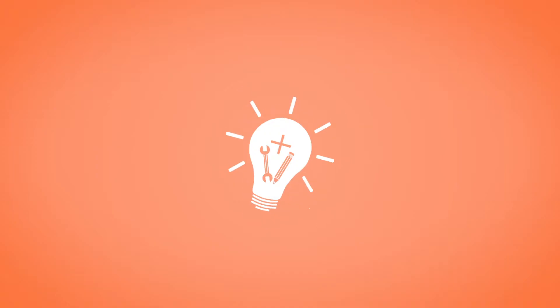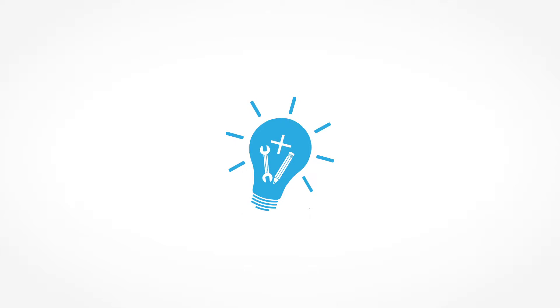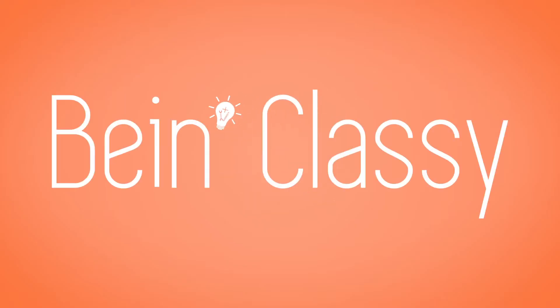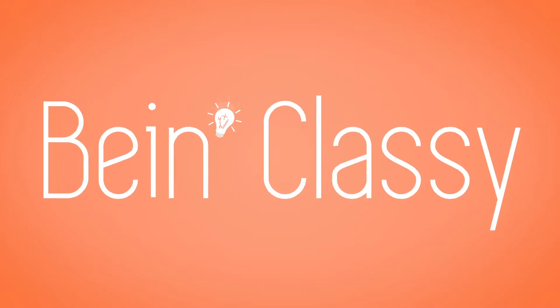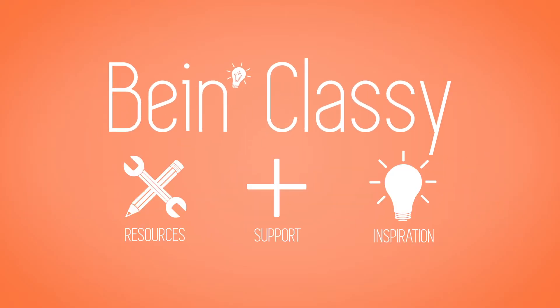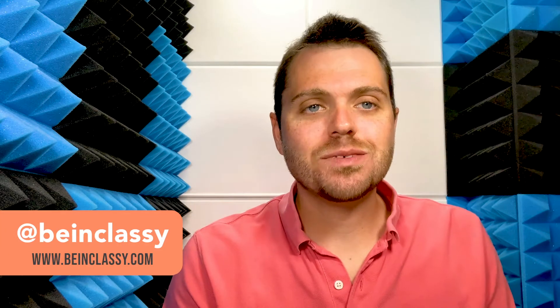Getting started with a student account on Quizlet for flashcards. Hey, welcome to Being Classy. My name's Peter.